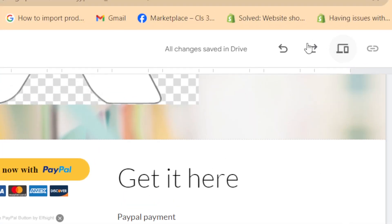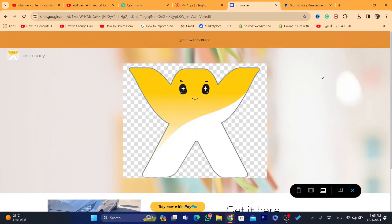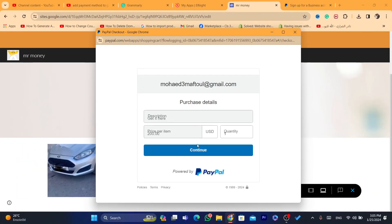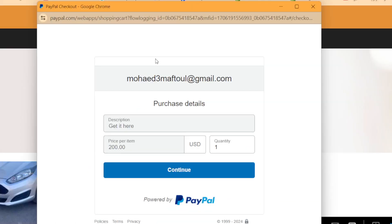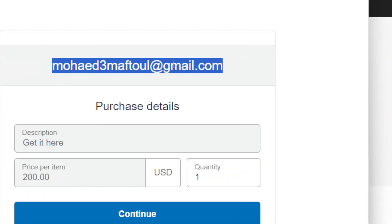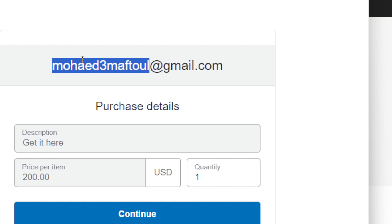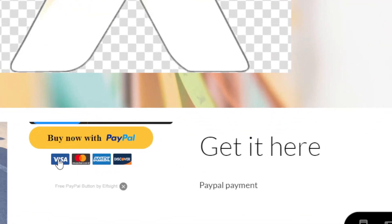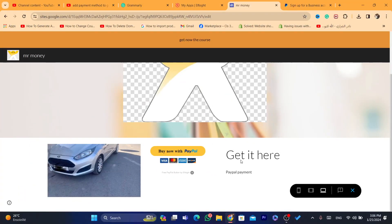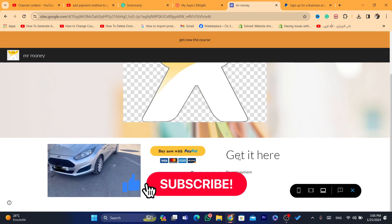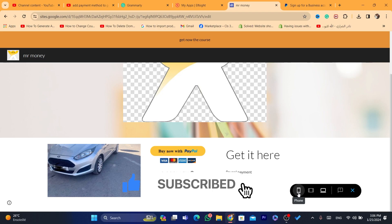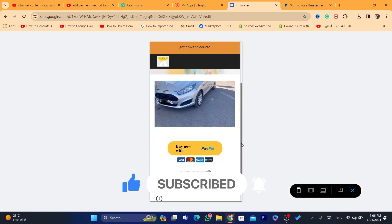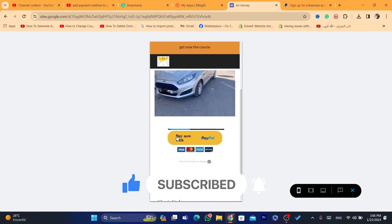If you click on 'Preview,' this is how the site looks with the payment method. If someone clicks 'Buy Now,' it will redirect them directly to PayPal so they can pay you. As you can see, my PayPal email address is there and they will be able to pay. That's exactly how you set up payments on Google Sites. Hopefully this video helped — if it does, leave a like, subscribe to the channel, see you in the next video, have a good day.